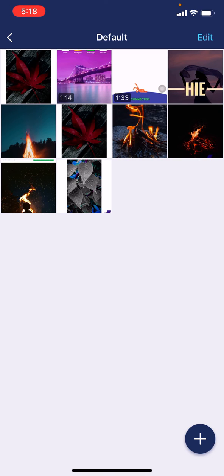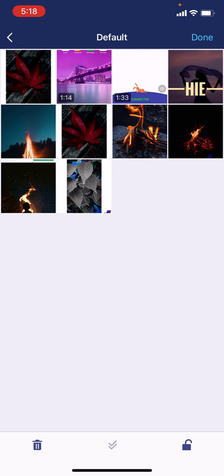Now firstly you have to tap on Edit, which is given at the top right corner. Tap on that. Now select the photos and videos that you want to delete from your app lock. Here I go.